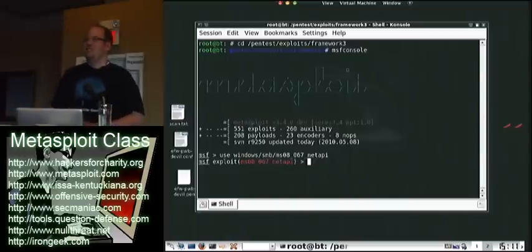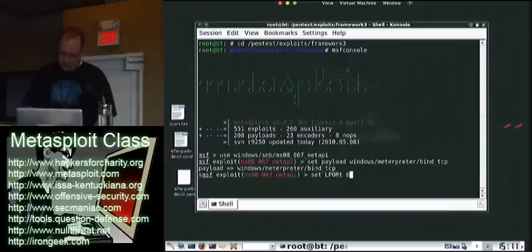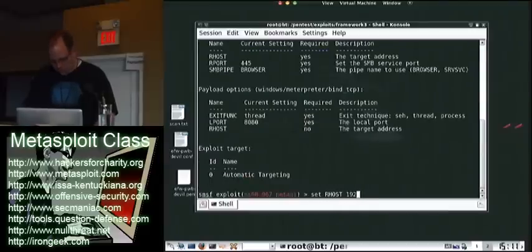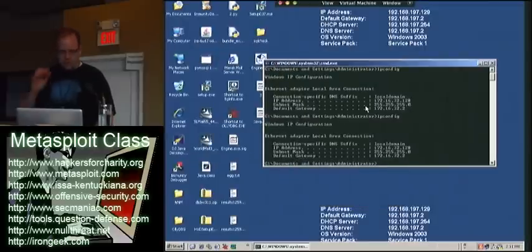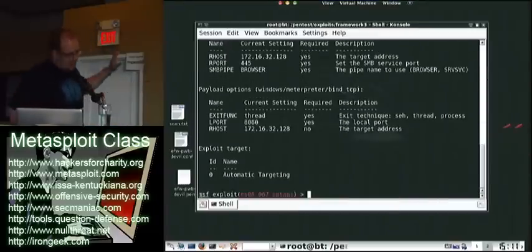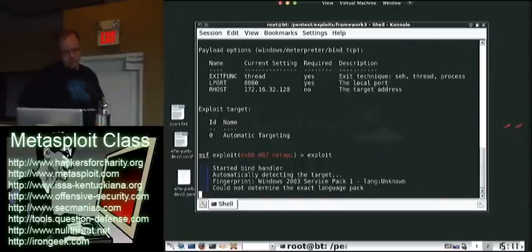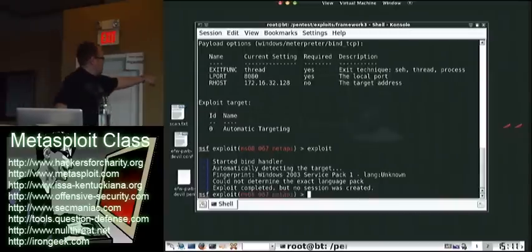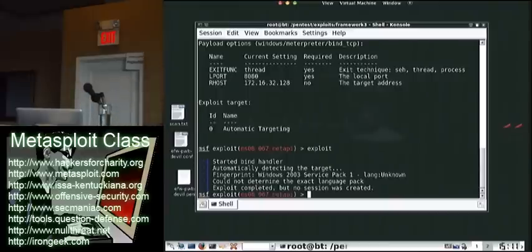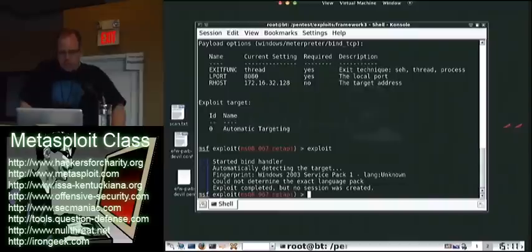I'm going to do all live demos here. We're going to set this payload up, do Meterpreter, and target Server 2003 Service Pack 1. If I do show options, it's set up properly — I have my RHOST, my LPORT, and I'm doing a bind Meterpreter console. But when I go to exploit it, look what happens: fingerprint shows Windows Service Pack 1, language unknown. Could not determine the exact language pack. Exploit completed, no session was created. So we don't have a successful exploit — it didn't exploit the system. The reason is that different language packs change the memory locations.